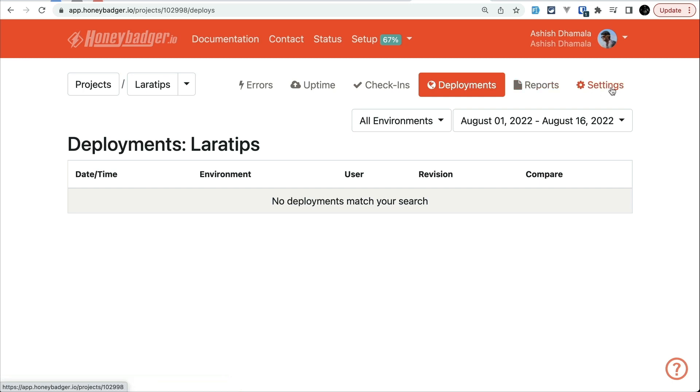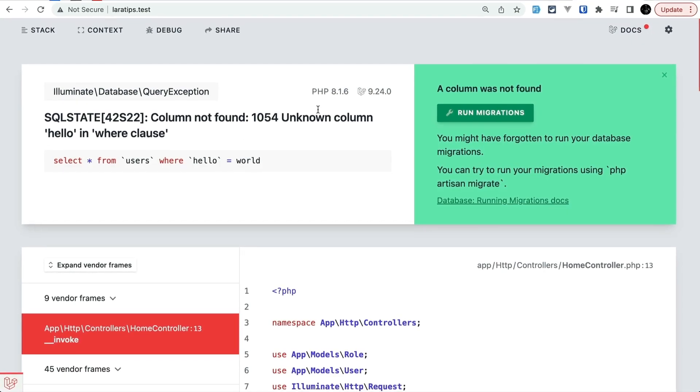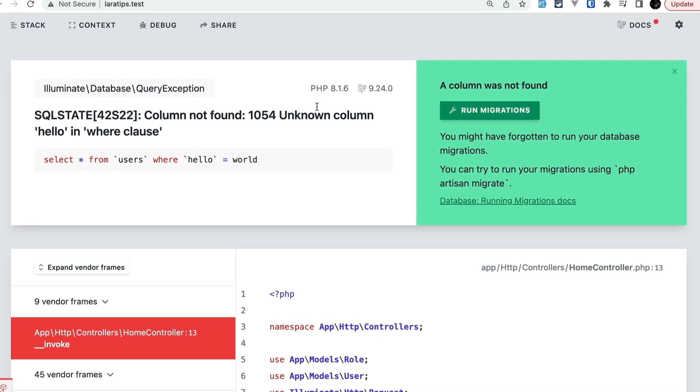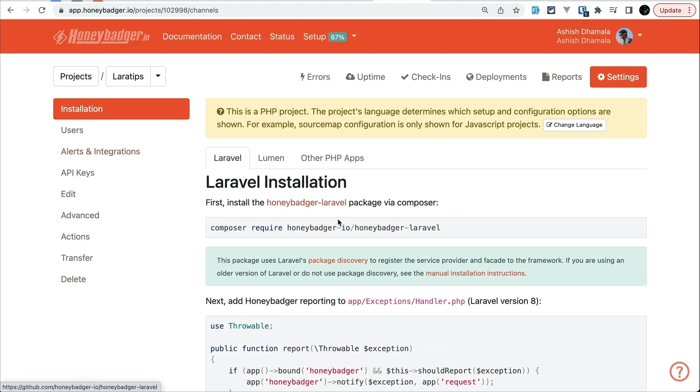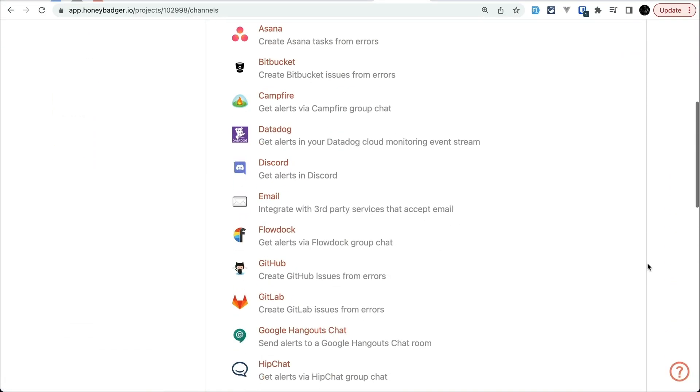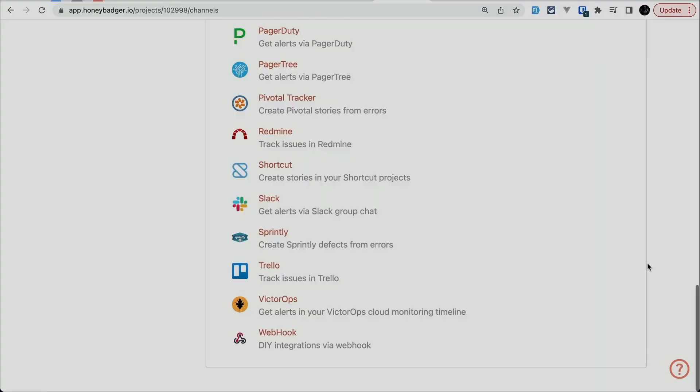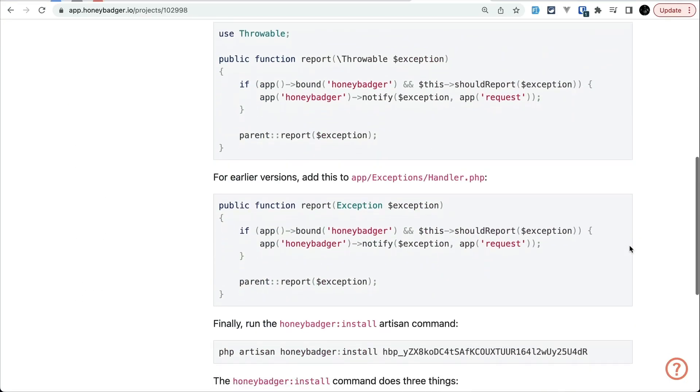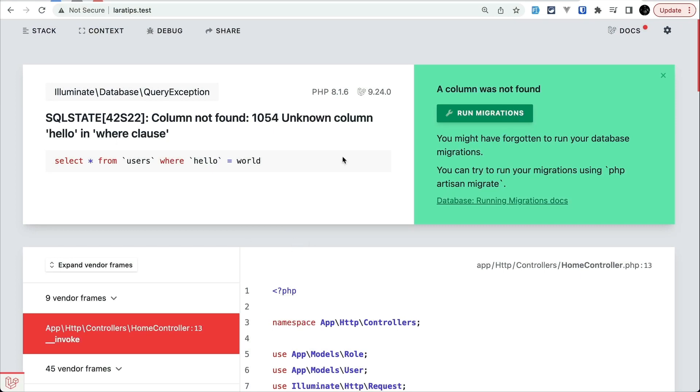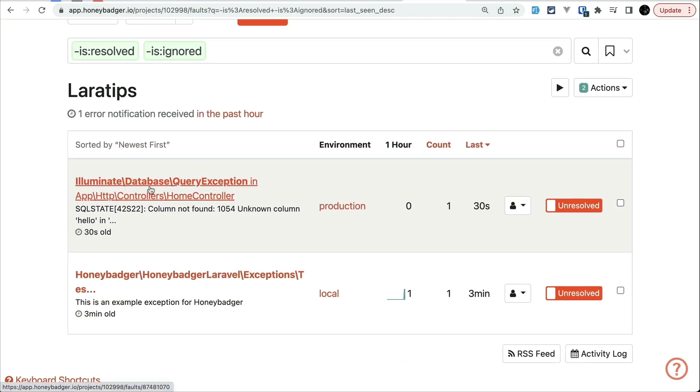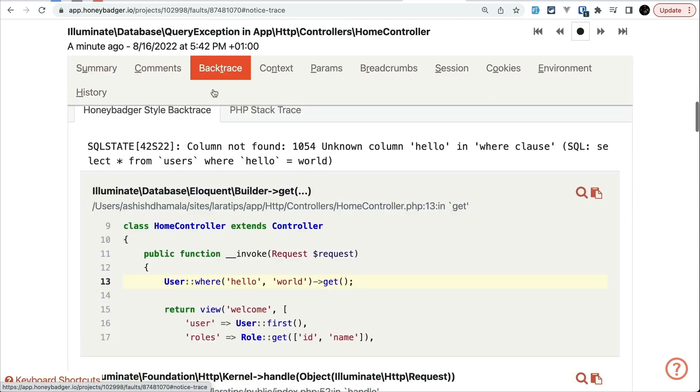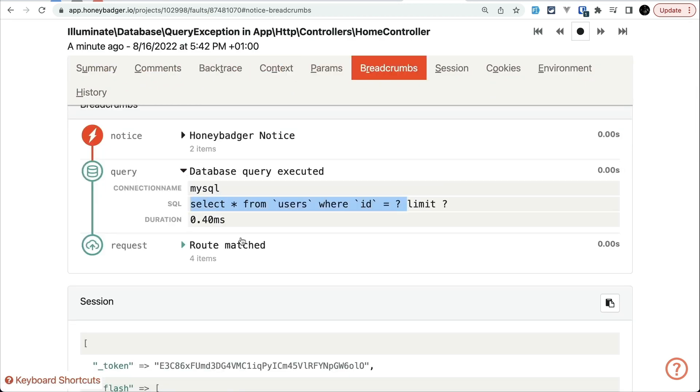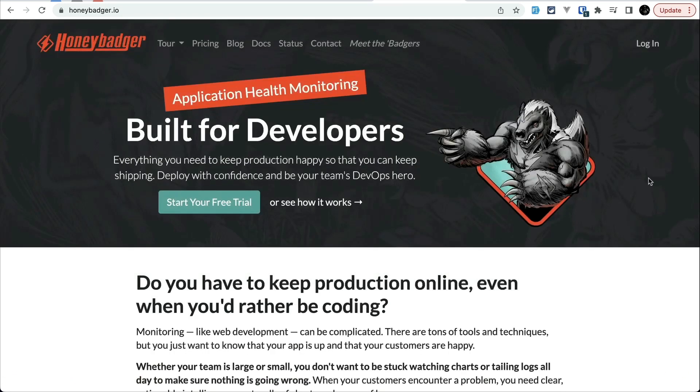HoneyBadger allows you to monitor those errors, uptime, check-ins and deployments in real time with easy to use interface. With that you'll be able to know what happened immediately when your customers encounter those errors whenever they are using your application or website. Then you will be notified via email, SMS, Slack and many more immediately. You can easily install HoneyBadger in minutes and when something goes wrong in your application you can go to your dashboard and see full detail of the errors which will help you to solve the issue much more faster.